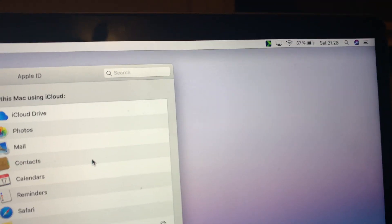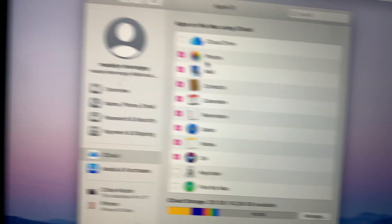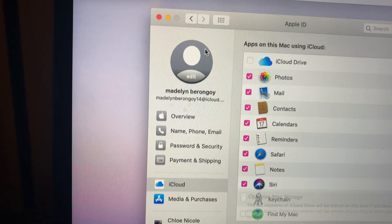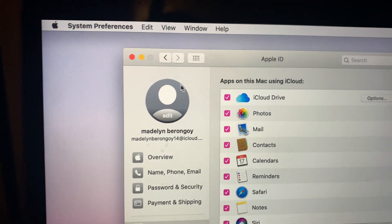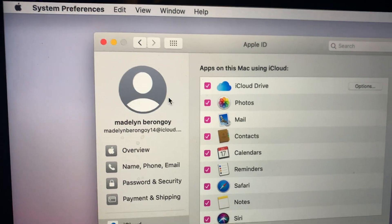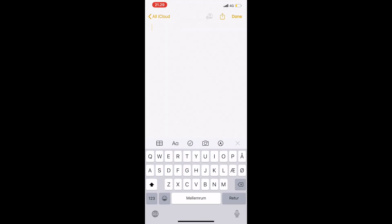So you should have the same iCloud account. Then let's try, I'll just say 'hi guys' and then you have to long press the screen.